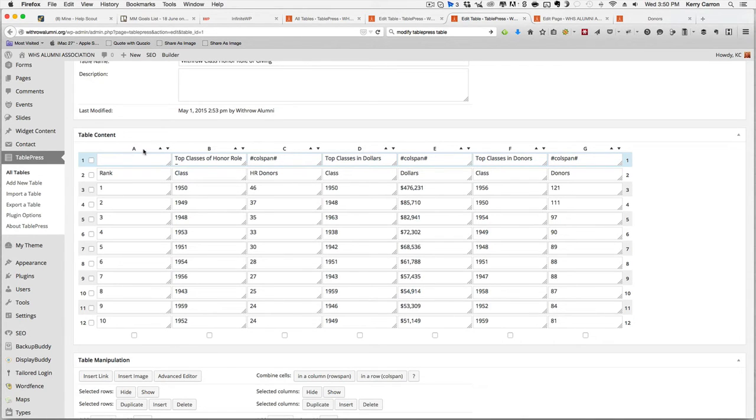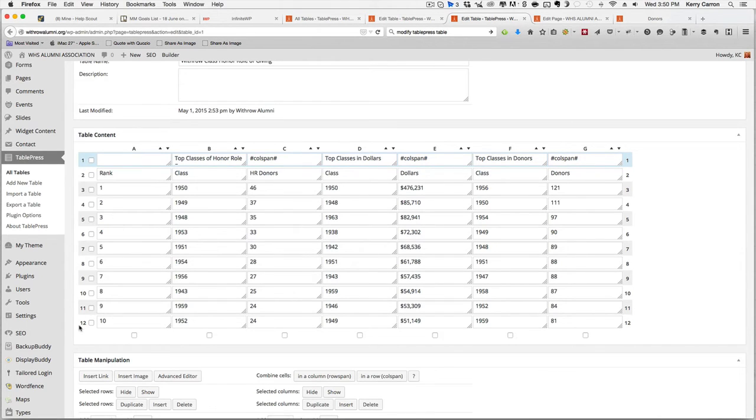It works very similar to any other type of table. It has columns A, B, C, D, E, F, and G. And it has rows 1 through 12.